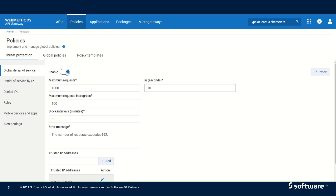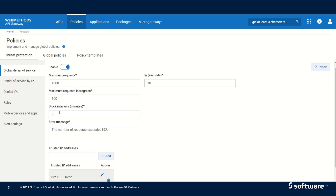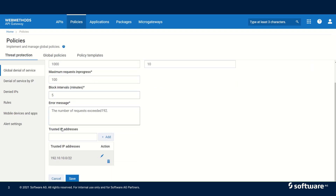When we enable global denial of service, we can configure the maximum number of requests that the API Gateway can process in a particular duration. We can also configure the maximum number of requests API Gateway can process simultaneously. When the maximum number of requests is exceeded, we can block the incoming requests for a particular duration. For example, I have configured five minutes as a block interval — when the maximum requests exceed 1000, all incoming traffic will be blocked for five minutes. We can add a trusted IP address or IP address range from which we don't want to block requests even if the maximum is exceeded. IP address range is specified using the slash notation.